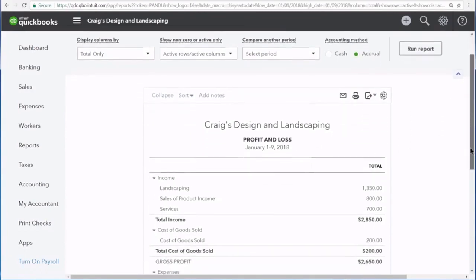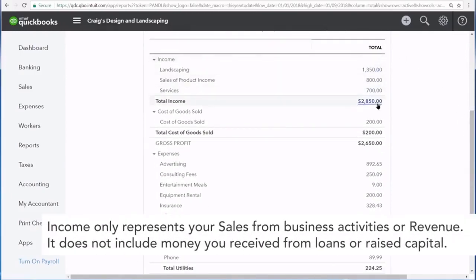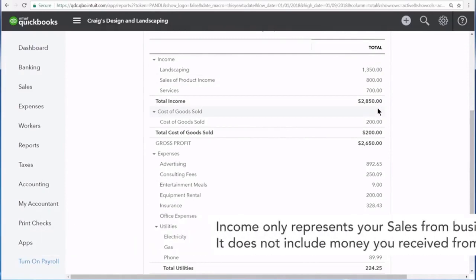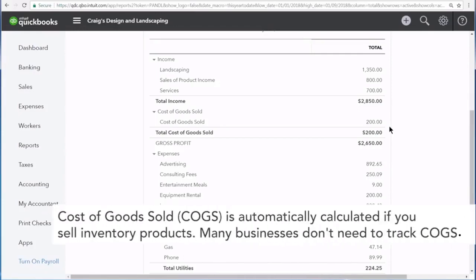At the top of the profit and loss statement, you see your business's income displayed right here, divided up into different income accounts so you can see your general revenue streams. Right here you also see your cost of goods sold — these are costs specifically for the production of goods that you sold or services that you charge your customers for.